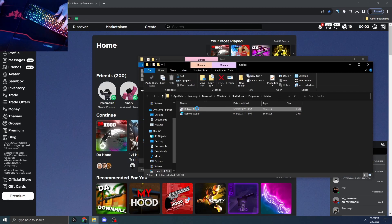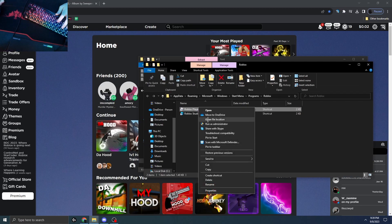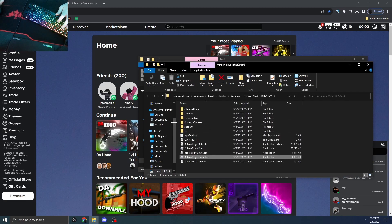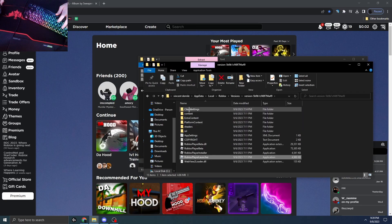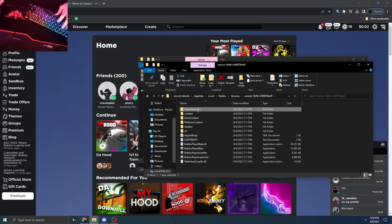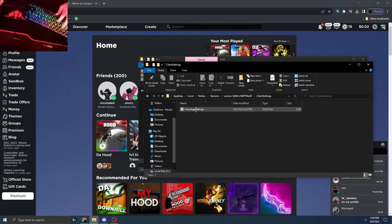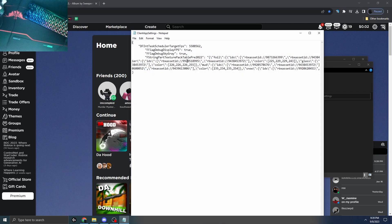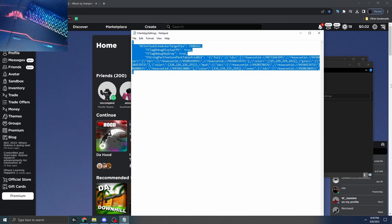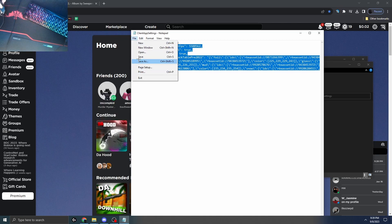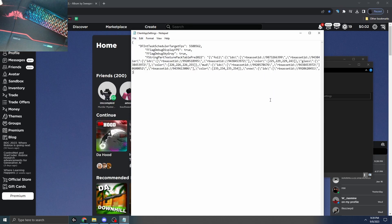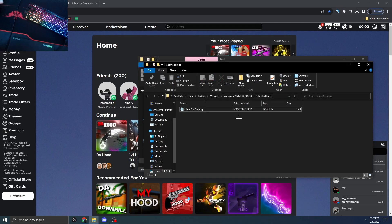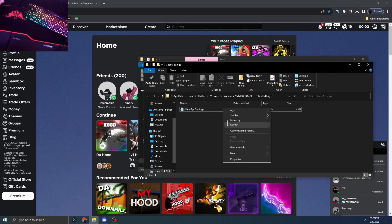You're gonna want to go to open file location again. So once you do that, you're gonna go to client settings, client app settings, and then there's a script. The script is gonna be in the description. This is the script right here. You're gonna want to paste this and then press save.